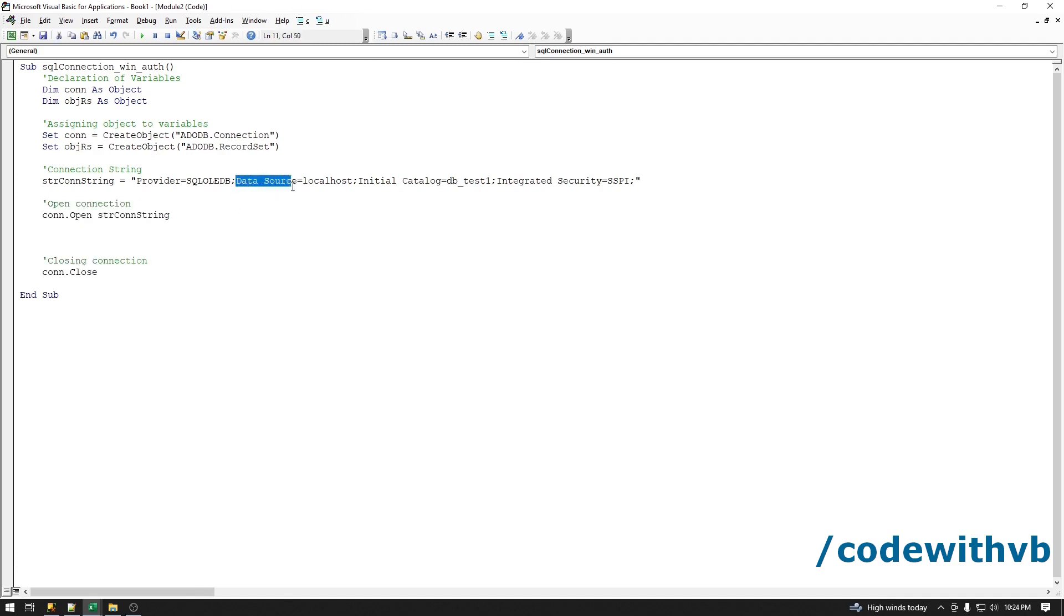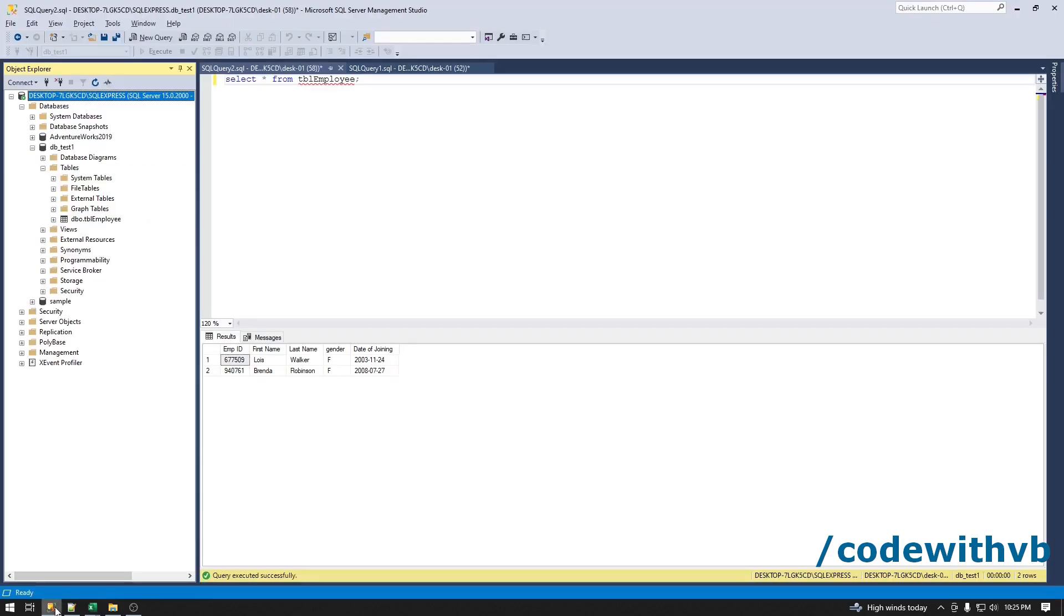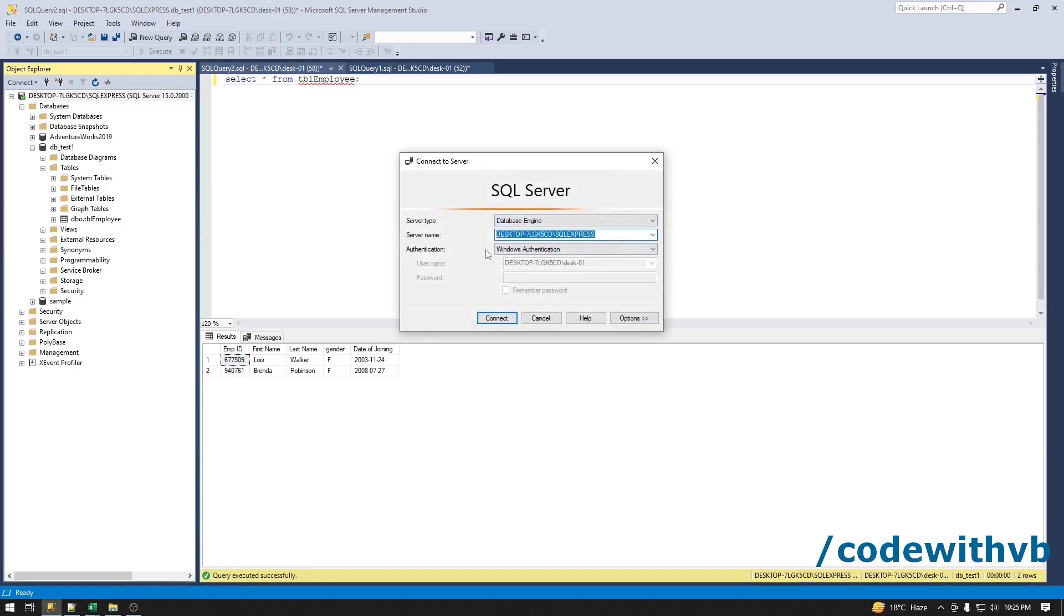We'll input the correct data source name. Data source name is nothing but the server name. For a few users localhost will also work. Let's get the correct server name from the SQL Server. Let's go in SQL Server, Files, Connect Object, copy this name.